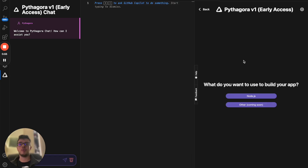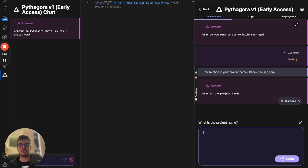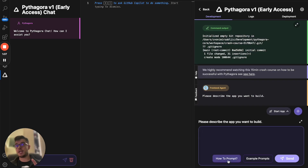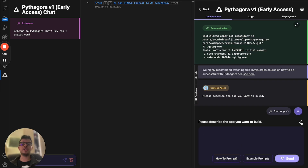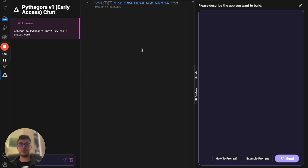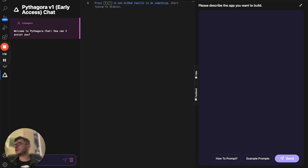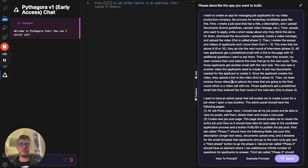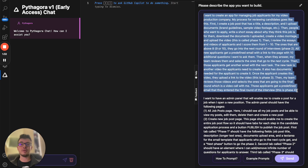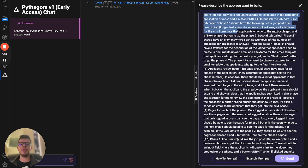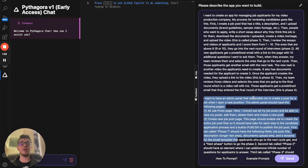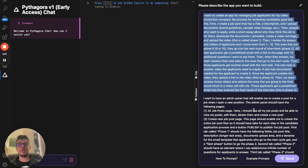The first thing it will ask is what kind of technologies you want to use. I'll click Node.js, then enter a project name — crash course. It asks if I want to use Git; I do, and I encourage everyone to use it. Then I need to describe what kind of app I want to build. This is the initial prompt. I'll copy and paste mine. What I usually do first is explain the business logic, then go through all the pages I want and explain each one. Here we'll be building an applicant tracking system.